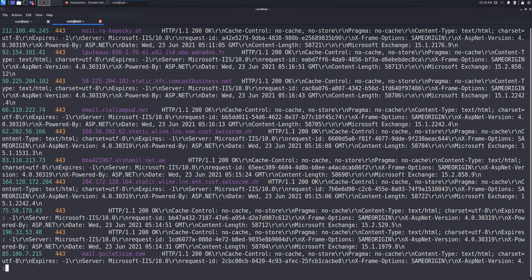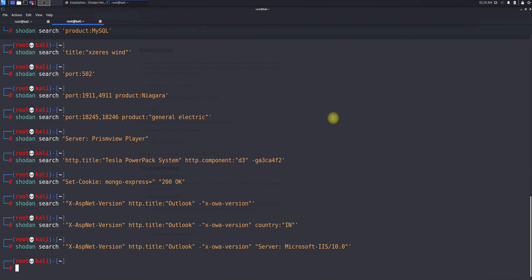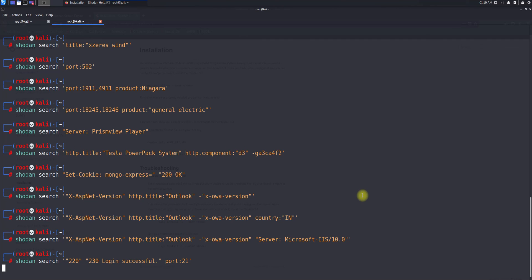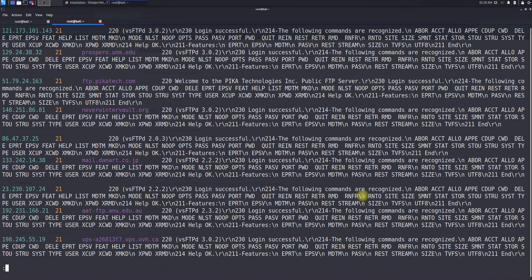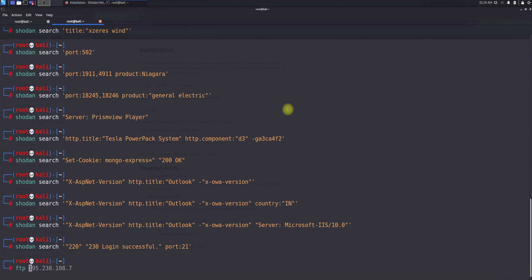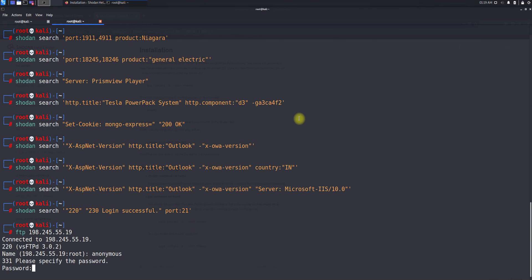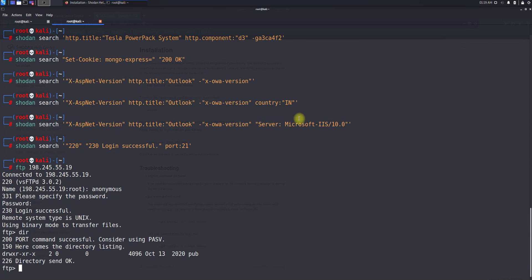If you want to find servers with anonymous FTP login — meaning no password required — you can search for '220' and '230 login successful' and specify port 21. Let's search for it and try to log in to one of the results. Copying the IP and connecting — yes, I can connect to it. That demonstrates finding open anonymous FTP servers.